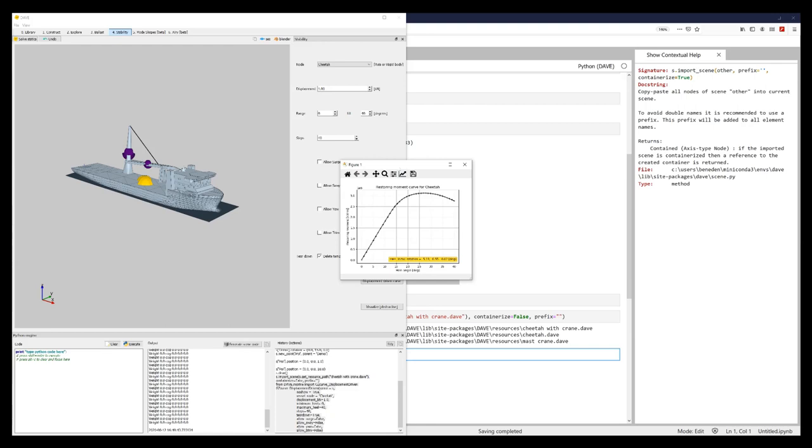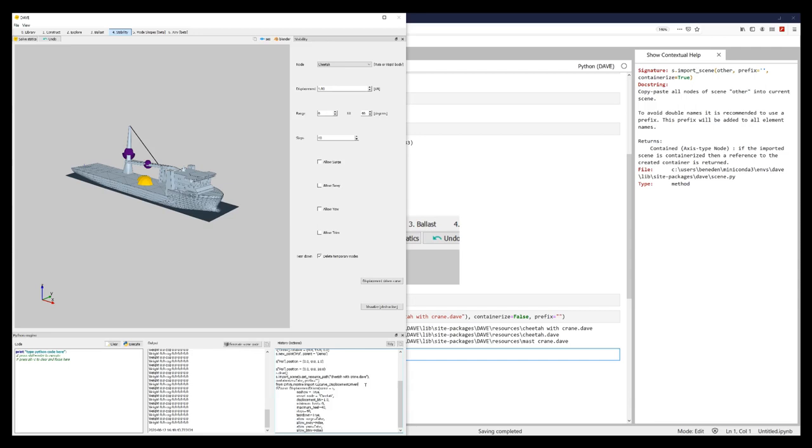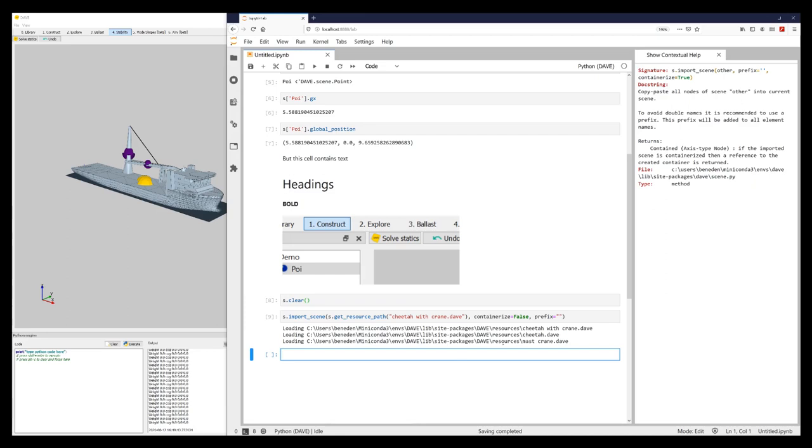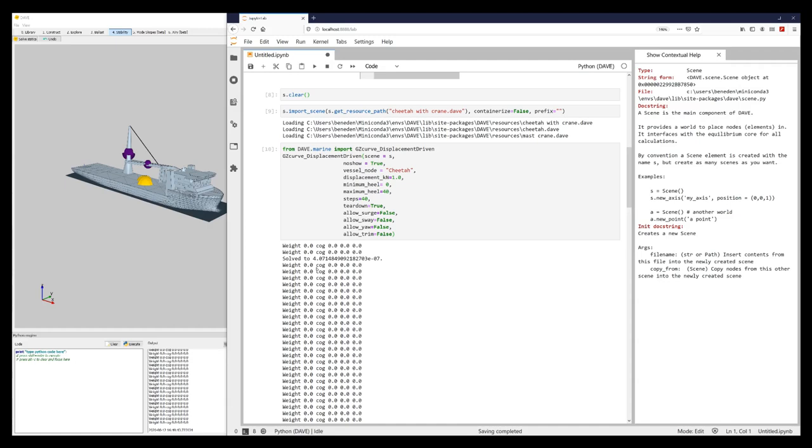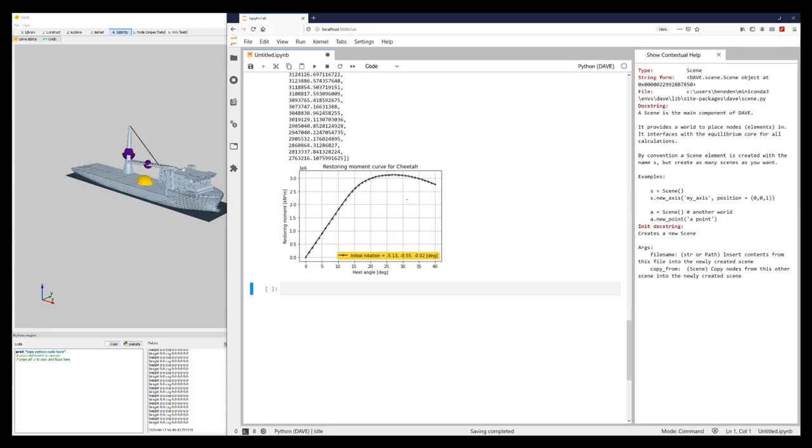But I also get the code to do that. And that is this part. So if I copy-paste this to my workbook, press shift-enter, it will run. It will give us some output.